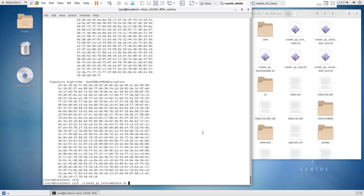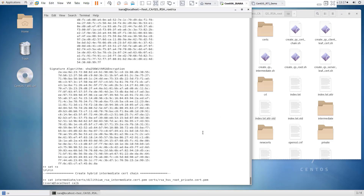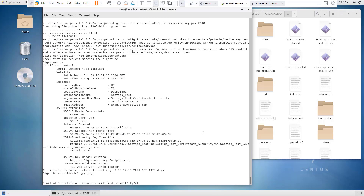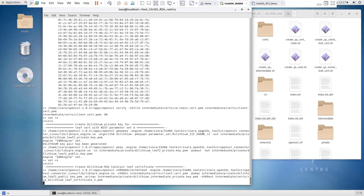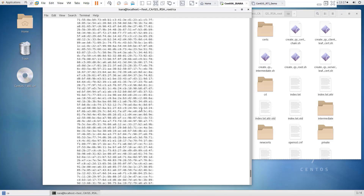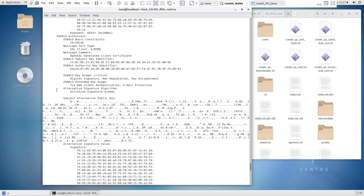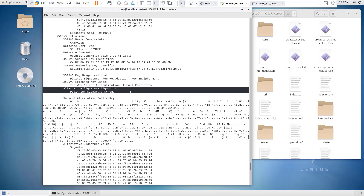Now that we've created the root, we follow the same process to create the intermediate certificate, which is signed by the root. Then we create two leaf certificates — one for the server side of the TLS connection and one for the client side. These are using common OpenSSL scripts that have been augmented with some additional commands to create the QuantumSafe keys and update the certificates with QuantumSafe signatures.